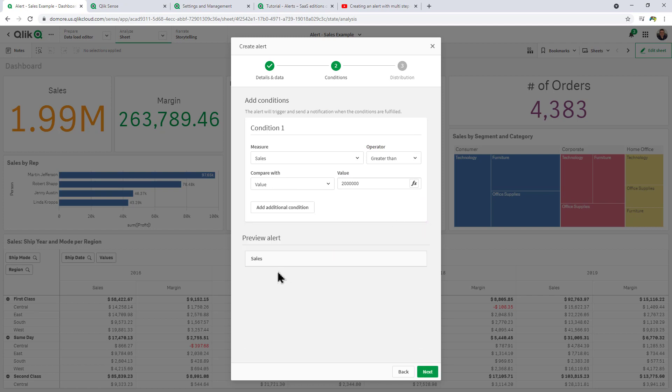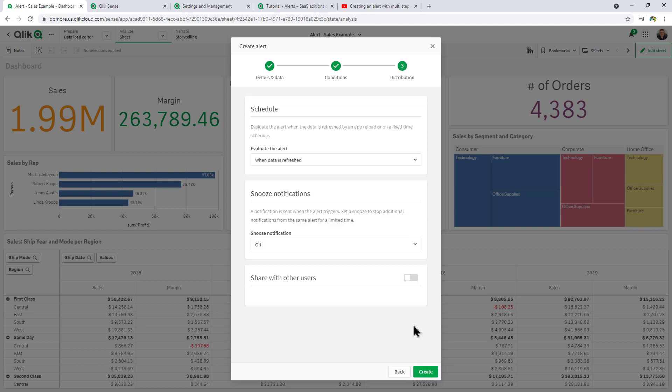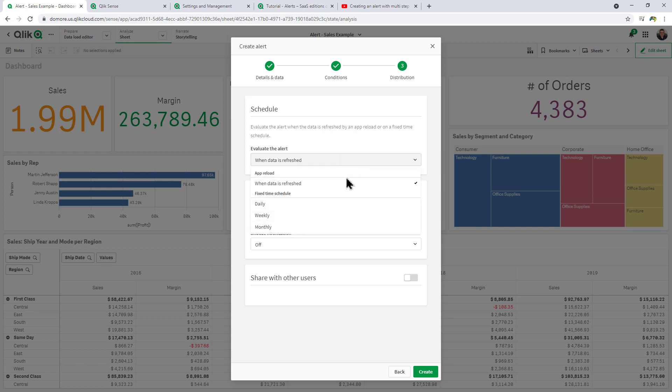Then you can choose when to evaluate that alert. Basically any time the data is reloaded, it'll evaluate and kick off the alert if necessary. In this case, you also have the ability to select a fixed time schedule. We're just going to choose when data is refreshed.